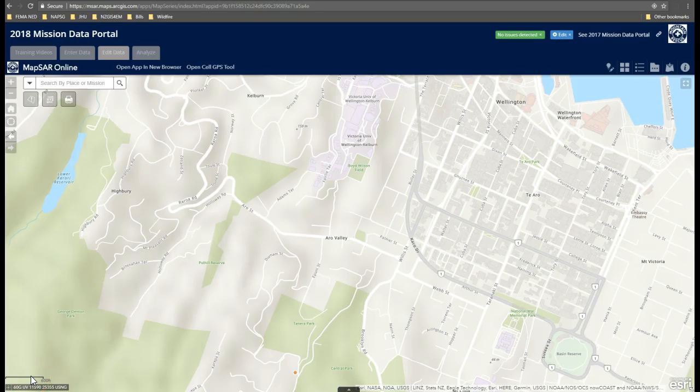This is a quick training video for MRA members to show you how to move the location of missions, in the case where you want to simply move the point to a new location.